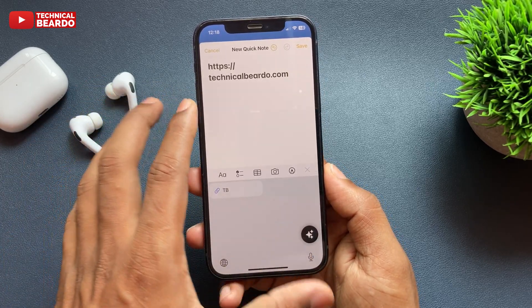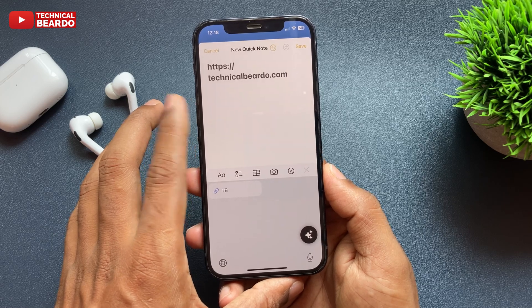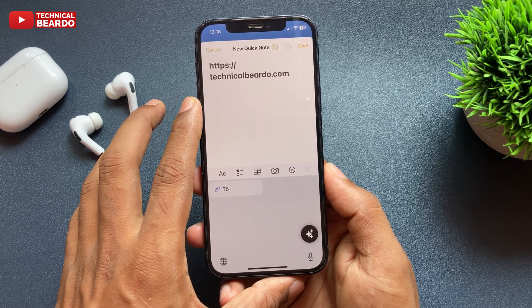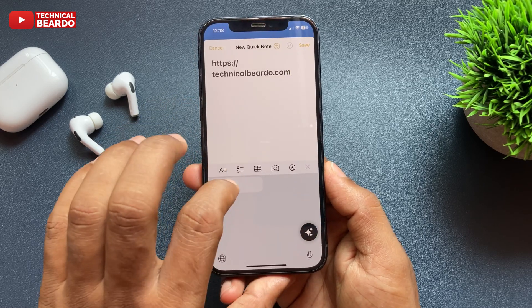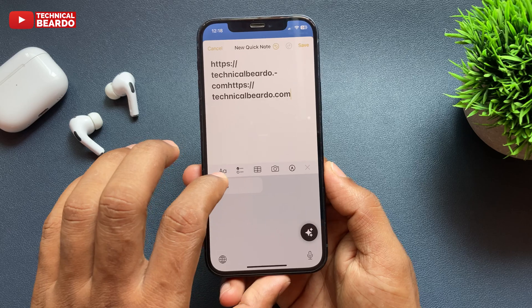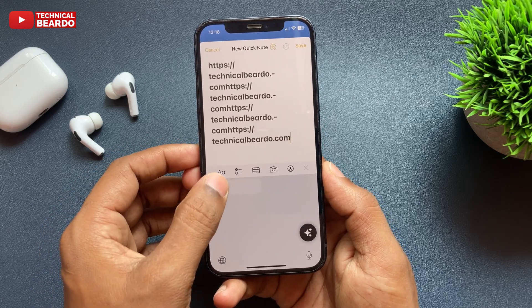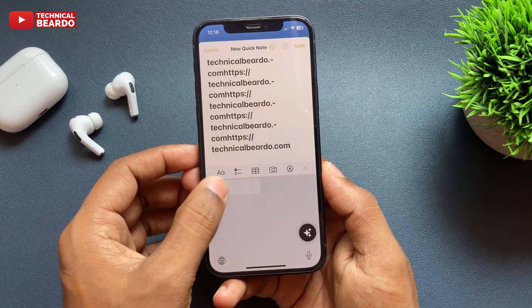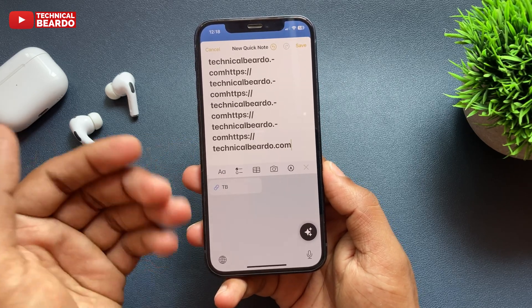So here, in the TB shortcut, I have entered my site URL. So whenever, while typing, just tap on TB — automatically the link will be pasted here. Similarly, you can do multiple things like this.